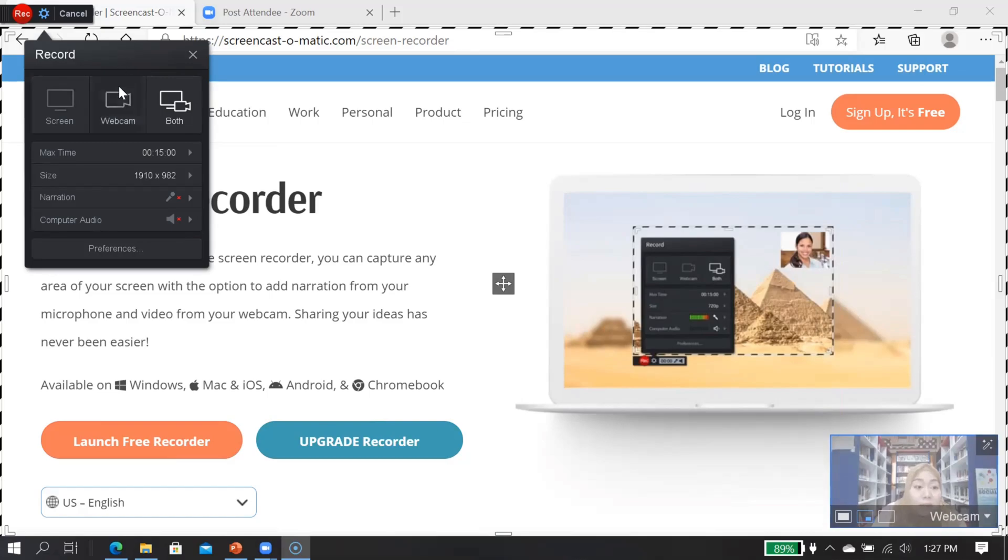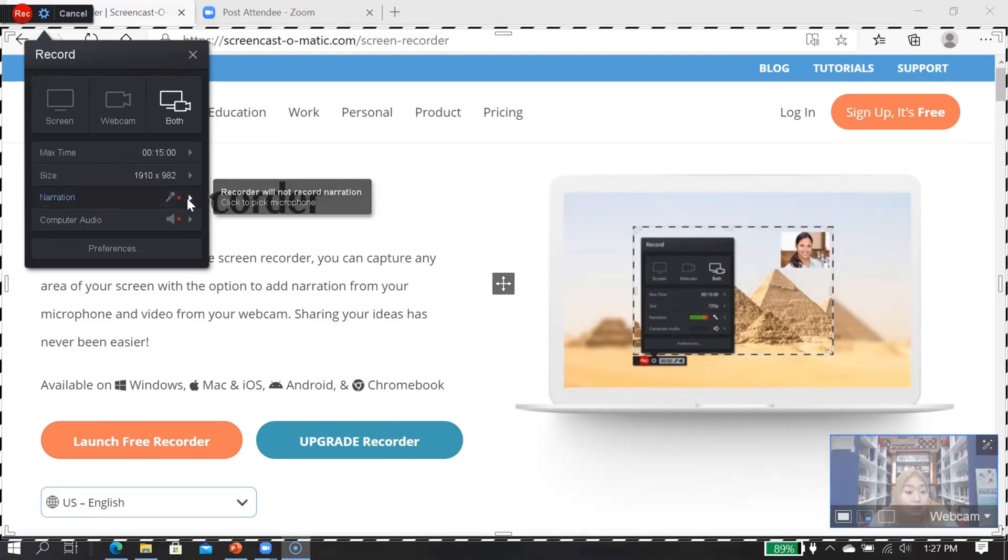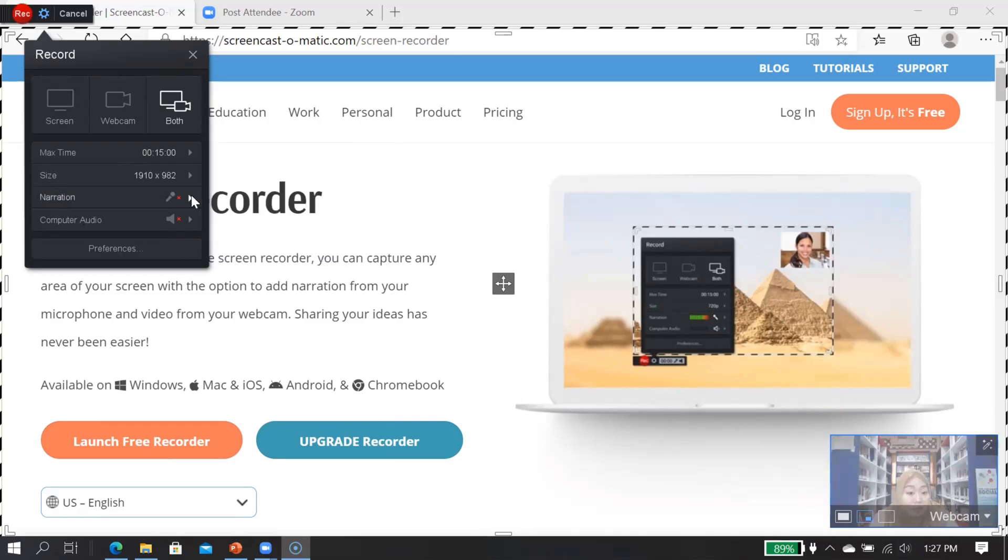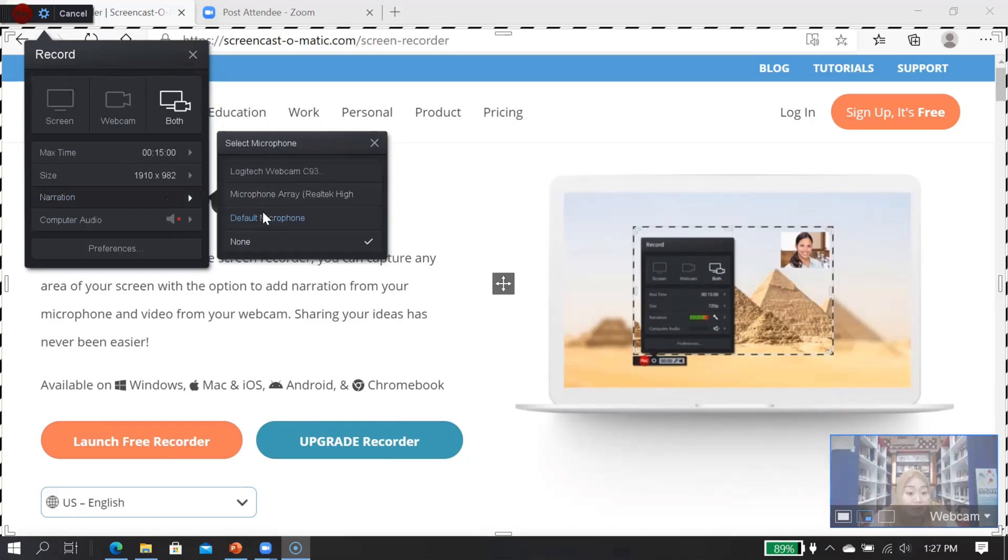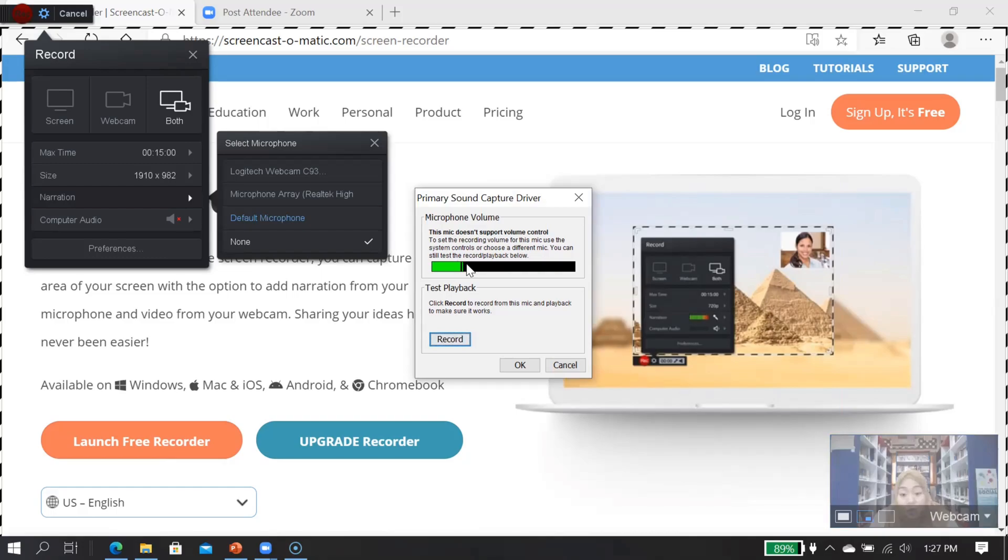Once you're ready to record, make sure that here you choose the microphone. Make sure that the microphone is on here. And you can test whether it is working or not. See, if you see a green light, this one, then it means that it is working.